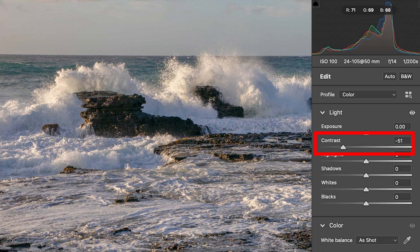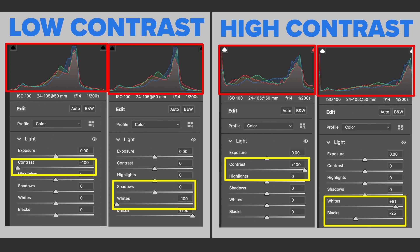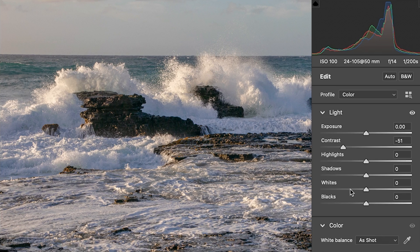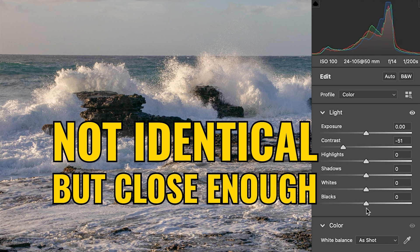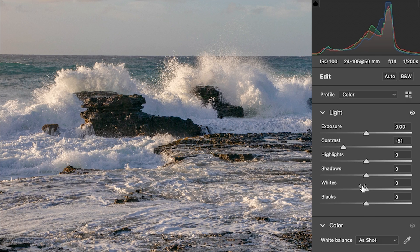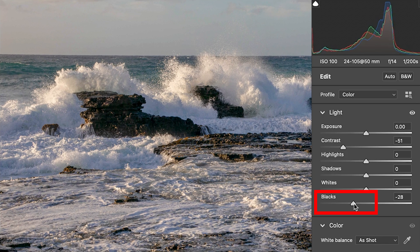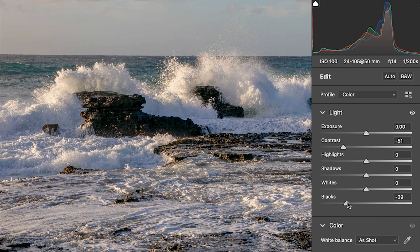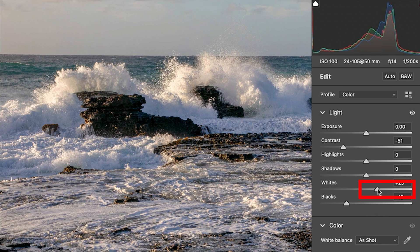Contrast is the equivalent of using blacks and whites together. But when we use the blacks and whites separately, we now have individual control. So let's take the blacks, move it to the left — we're putting body into the darks in the photo. Now take the whites and give them just a little bit of a tweak to make them pop.